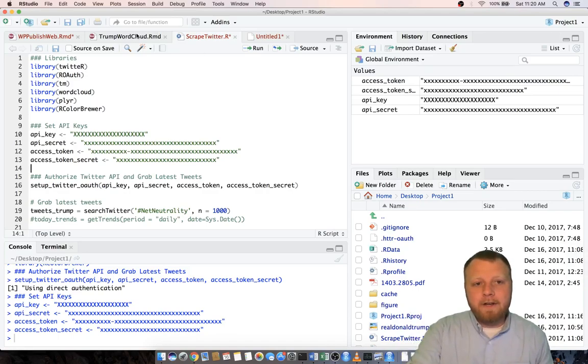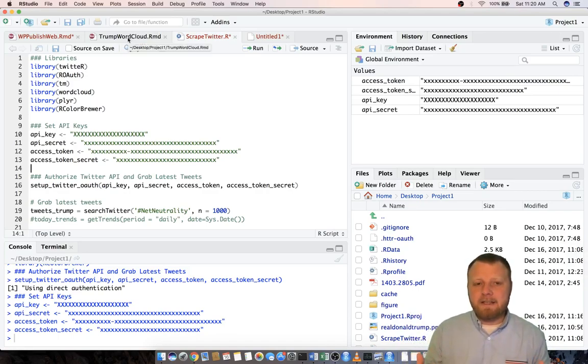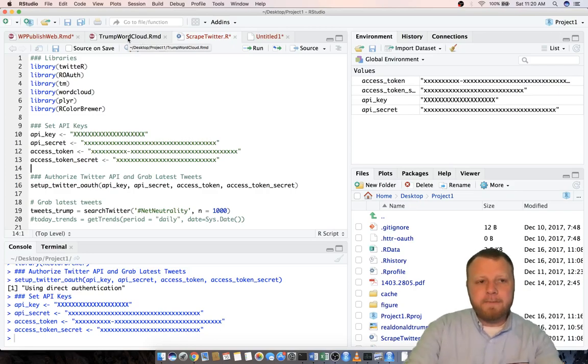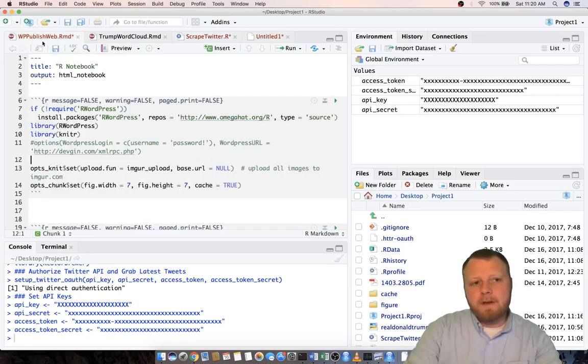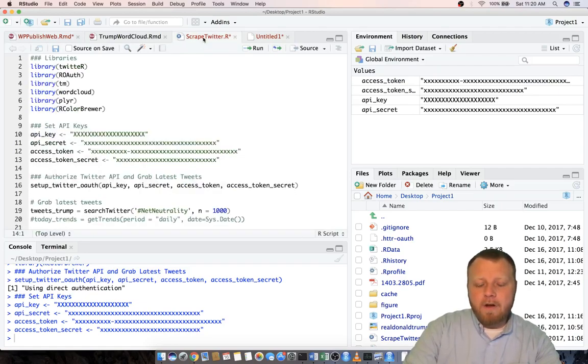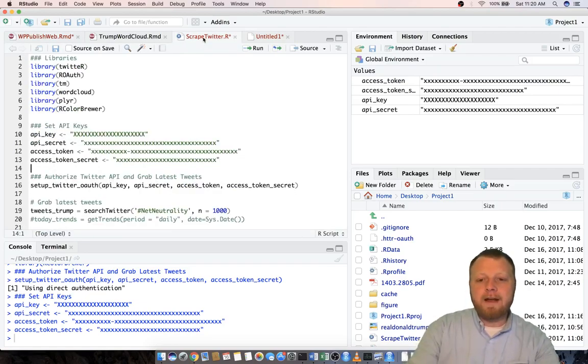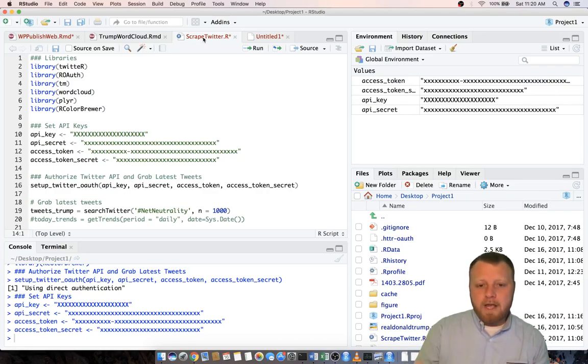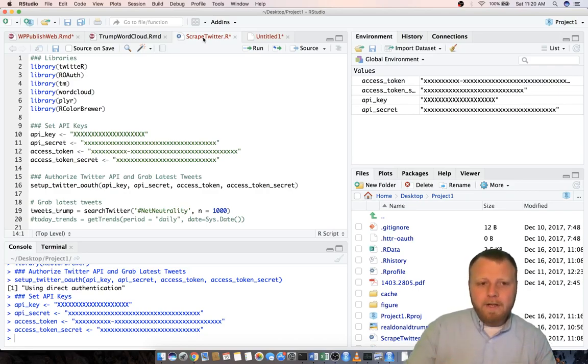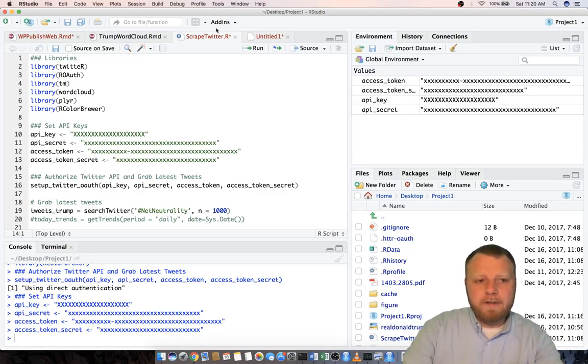The trump wordcloud.rmd is actually the aesthetics, the front end, the GUI, the thing that's going to be published. And then the wppublishweb is going to be the thing that actually does make it published. I'm not going to go through all the code but I want to walk you through how to run the code so you can download this and run your code and make sure it works. Then we can explore the code throughout time.